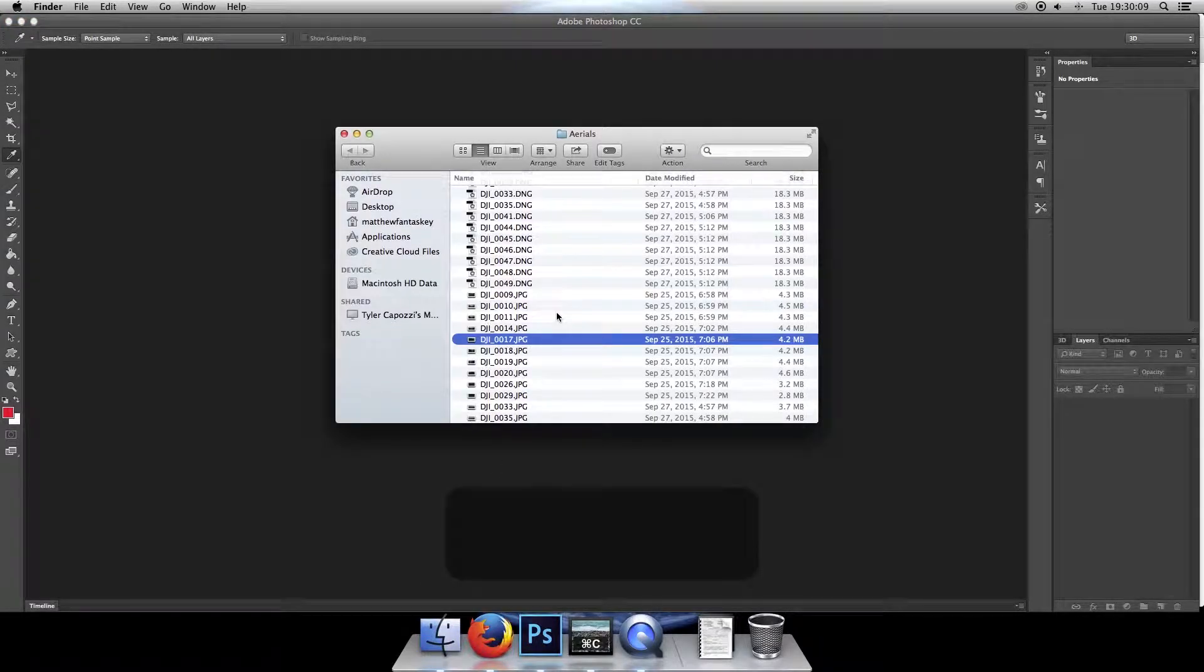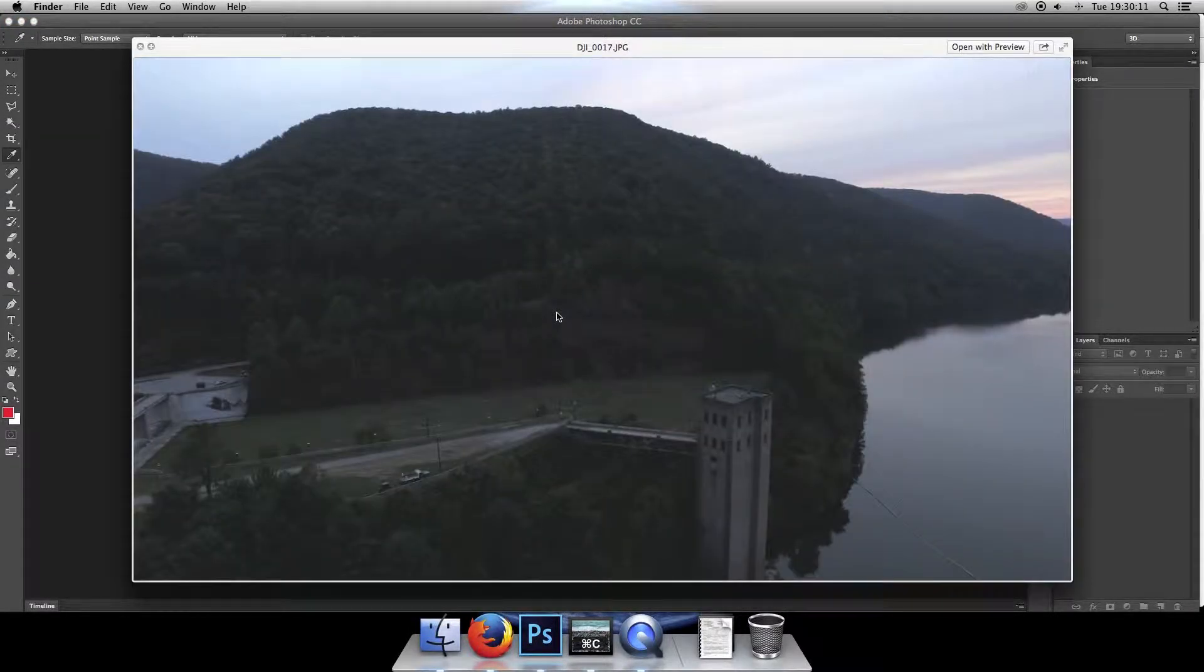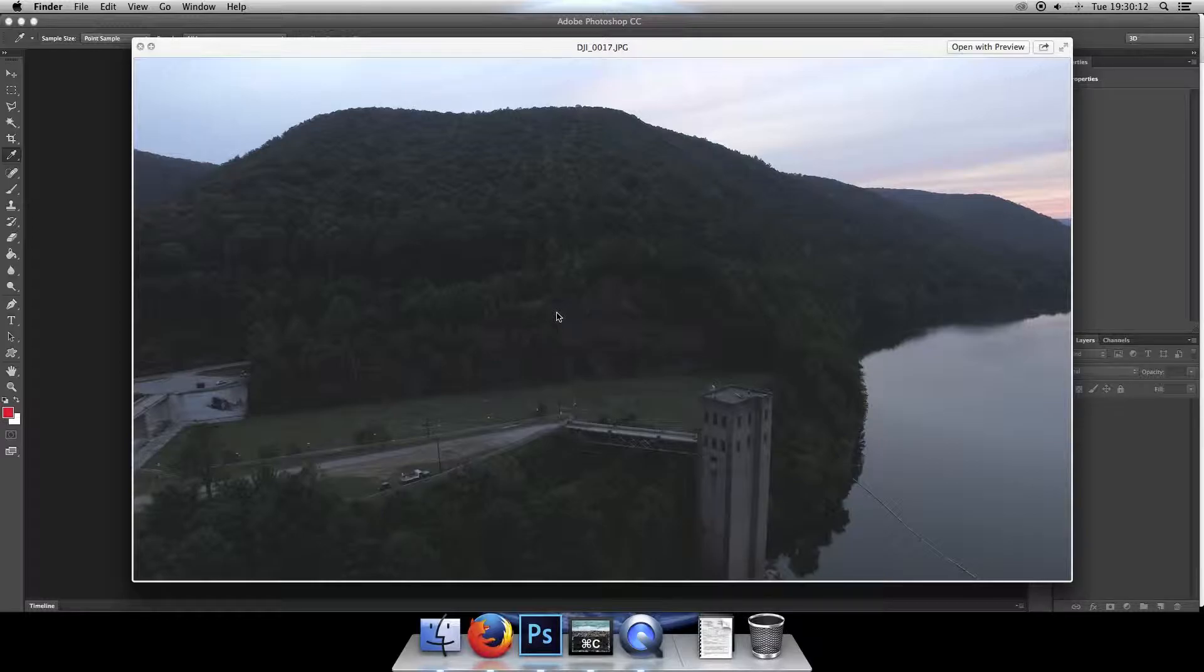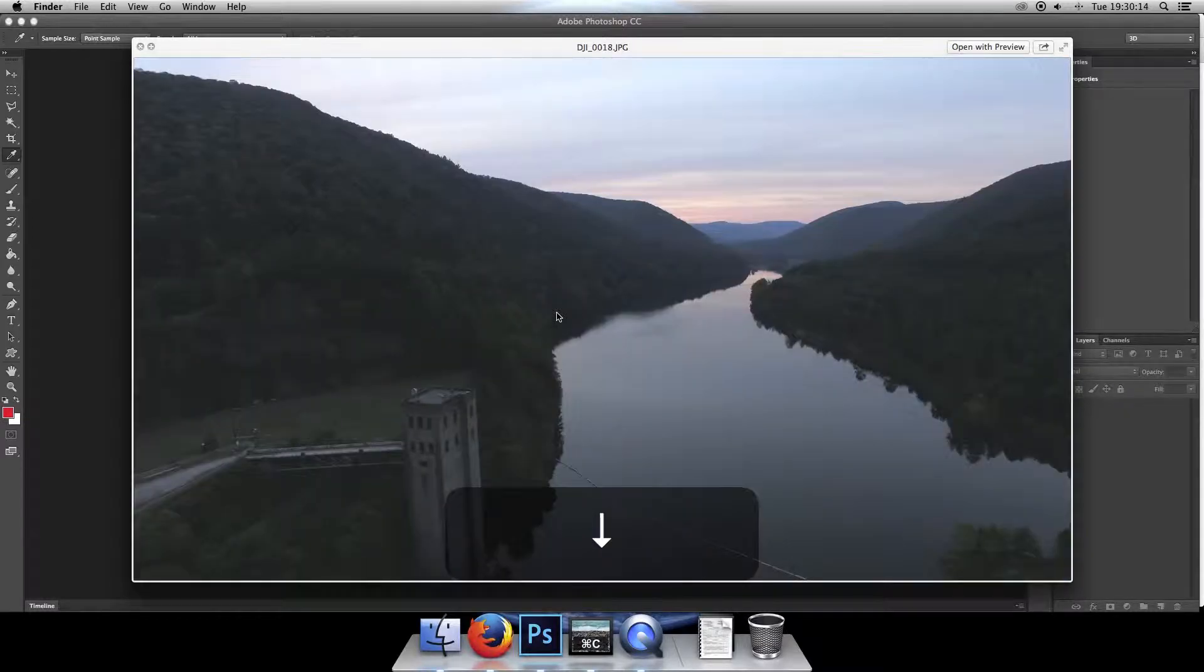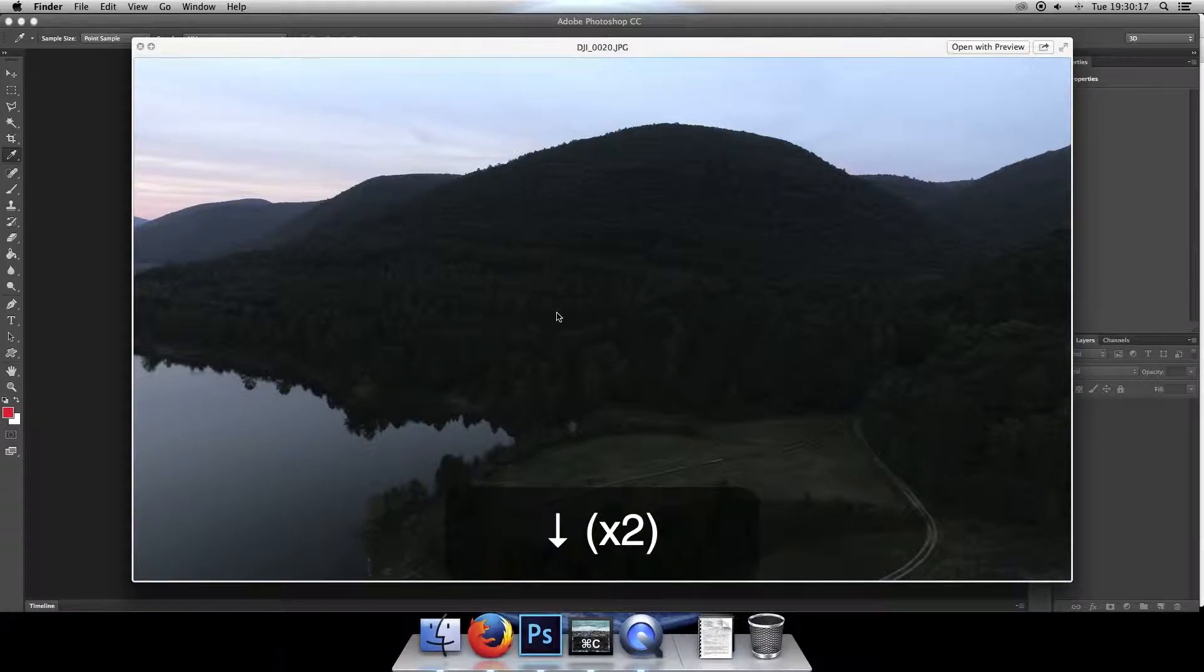So I'm currently working with four photos that I took on the DJI Inspire One with my dad over the weekend. We've got one, two, three, four photos.